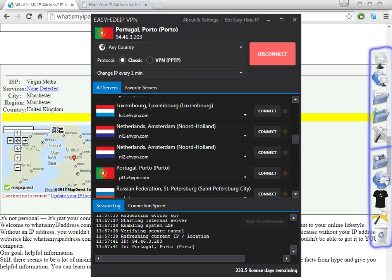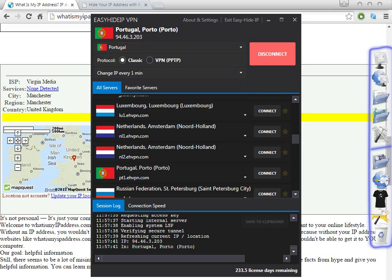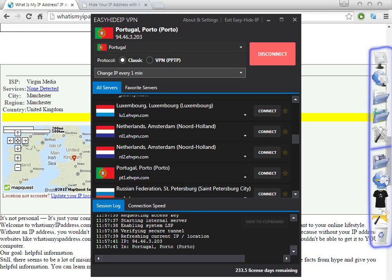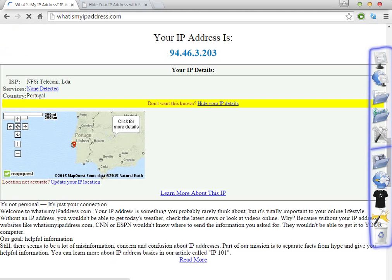As you can see, I've selected here to change every one minute, but I selected 'any country,' so after one minute the software will change to another country. If you don't want that, you just need to select the specific country. If you select Portugal, it will change to a different location every one minute but within the same country. Let's test that to confirm — and as you can see, it's now showing Portugal as the IP address.